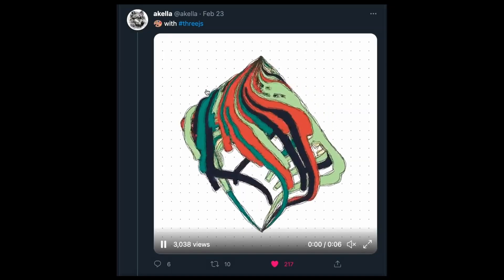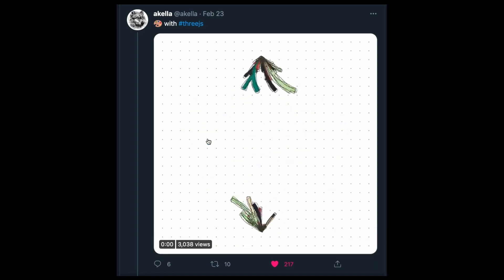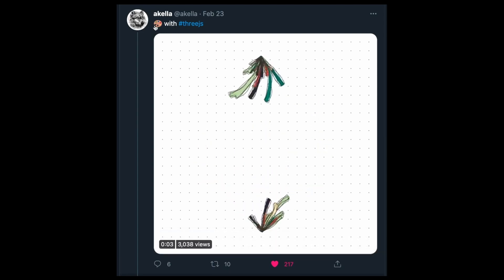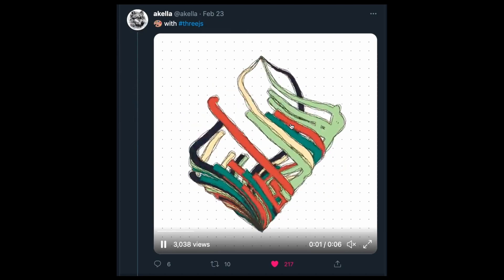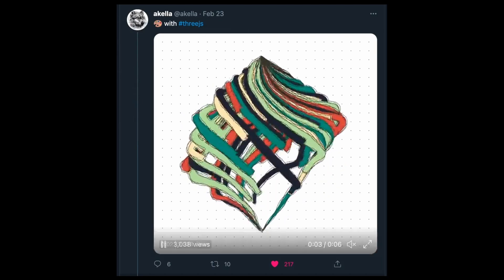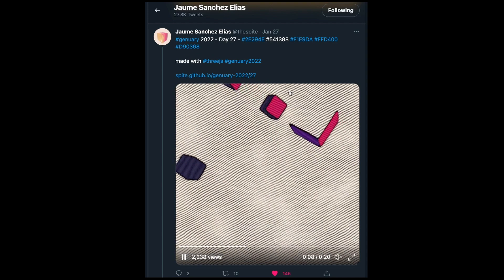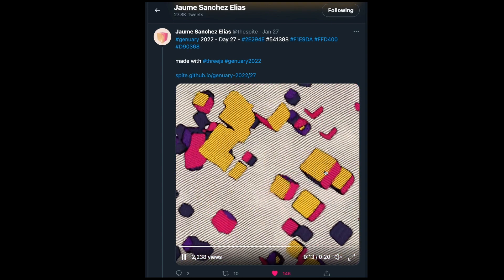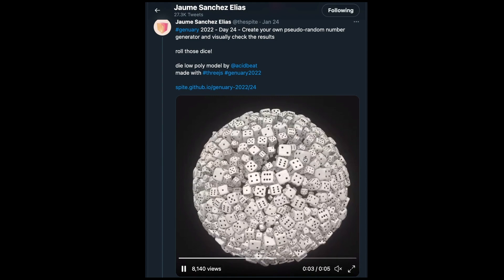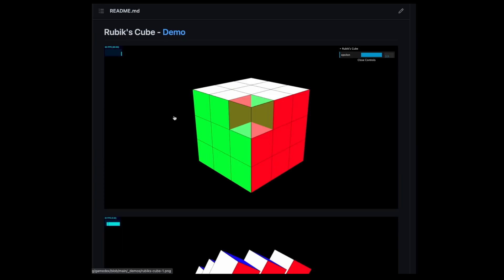Three.js is also used for creative coding — making interesting generative art. Here's an example from a creator named Akela, a YouTuber who makes cool animations using Three.js. I also follow Jaime Sanchez, who I believe is an engineer at Google but makes creative projects on the side. These are two examples I want to showcase for creative coding with Three.js.